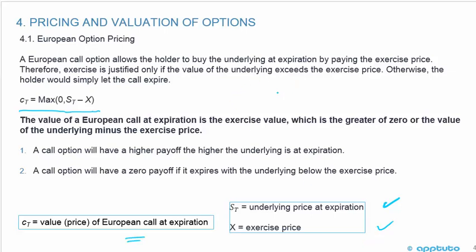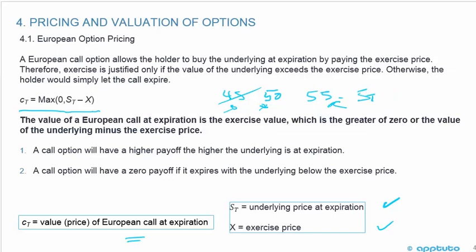Let's use some examples. If the exercise price is 50 — giving you the right to buy at 50 — but the price of the underlying at expiration is 45, you would let it expire because the price is below the exercise price. Now if the underlying price at expiration is 55, the call gives you the right but not the obligation to buy, and the underlying Sₜ is 55 while the exercise price is 50.